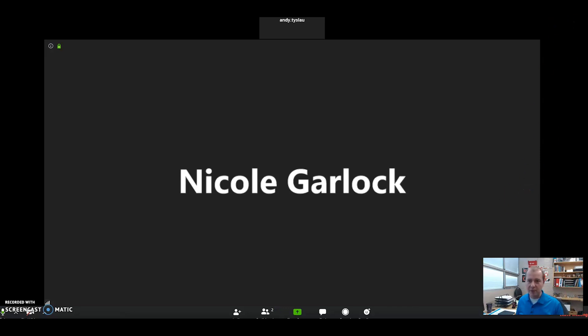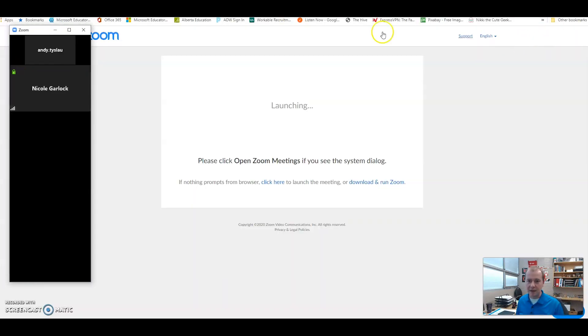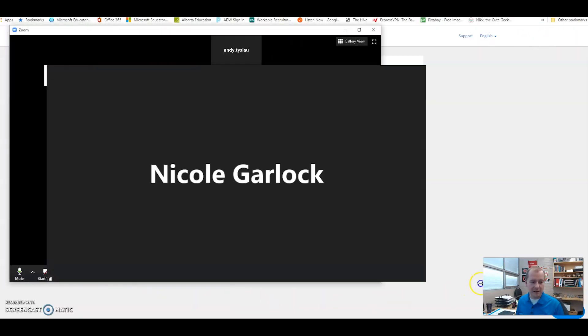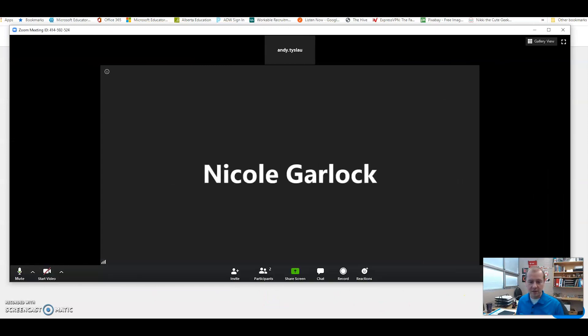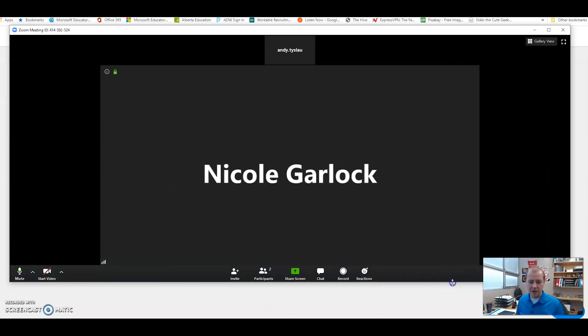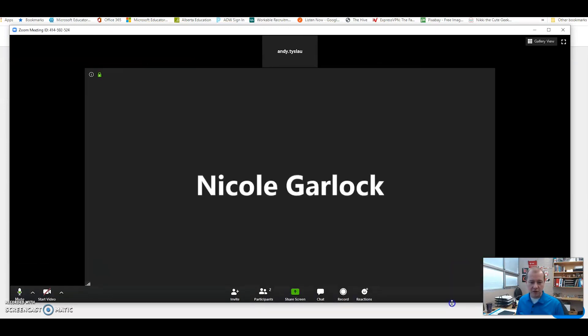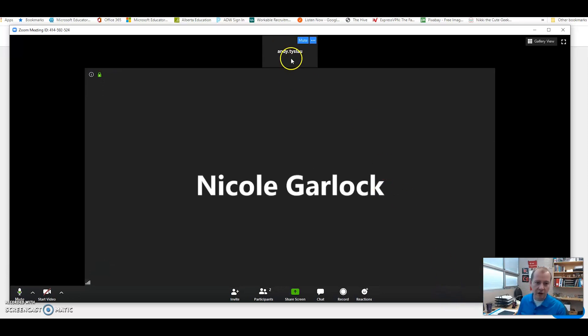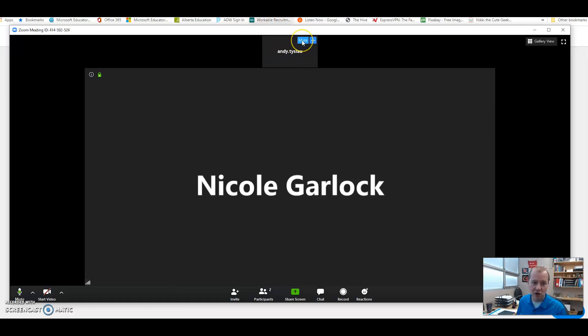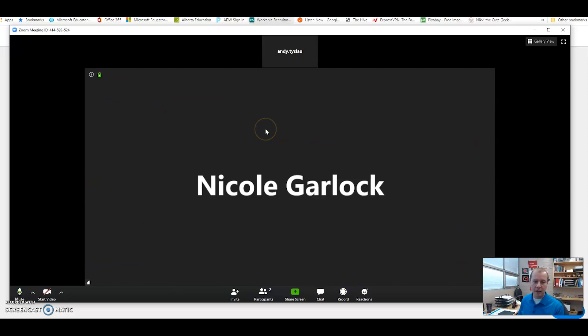I just want to show you a couple things. I'll make this a little bit different size here so you can see some things. So on the bottom of our screen here when we're in a Zoom, there's some things you need to be aware of. First of all, there's my video that would normally show me. I can choose to mute my video right here and there's Ms. Garlock's screen and she's currently out of the session right now while we can explain things.